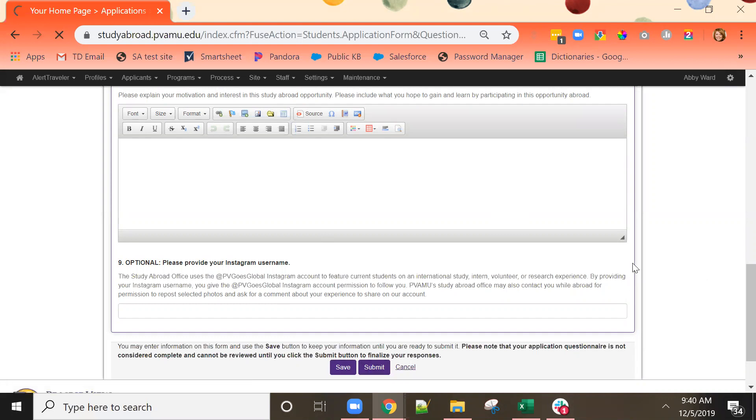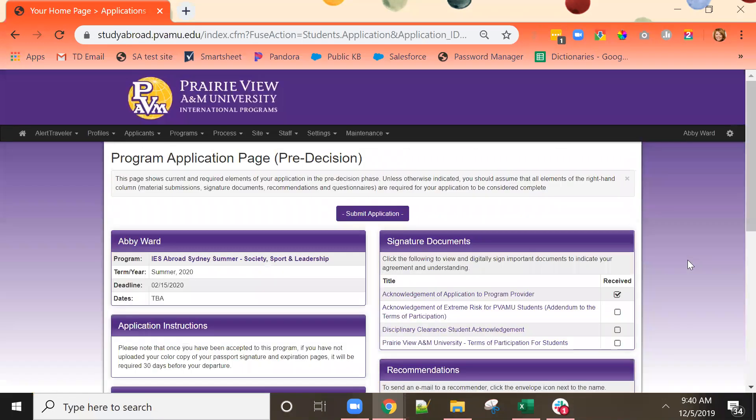Once again you should work your way through all of the questionnaires until you have all of the check marks received.